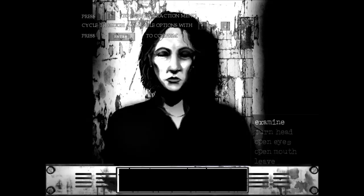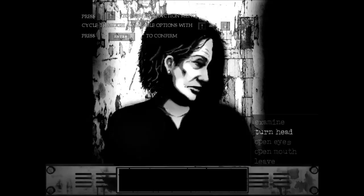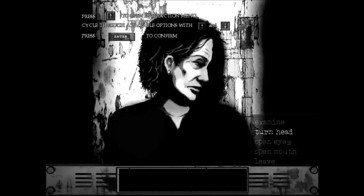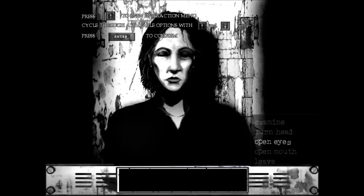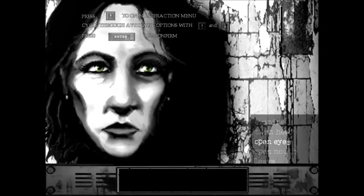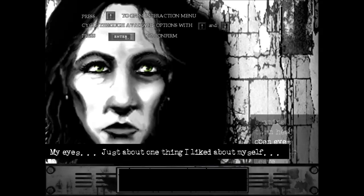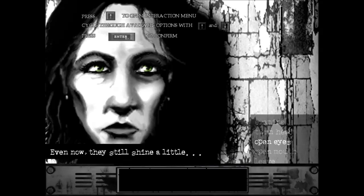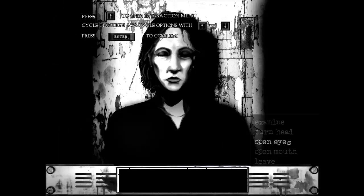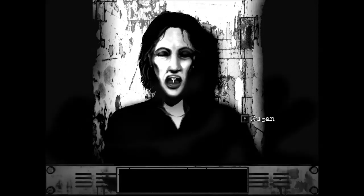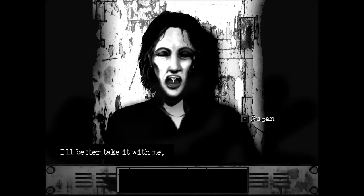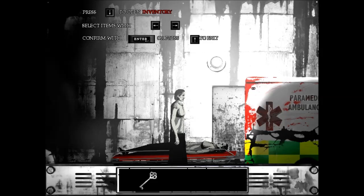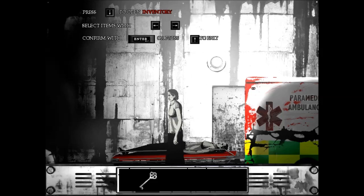Turn head. Open mouth. Open eyes. My eyes, just about one thing I liked about myself. Even now, they still shine a little. This is so creepy. A key! Is that a key in her mouth? In my mouth? I'd better take it with me. Jesus. That is so weird.